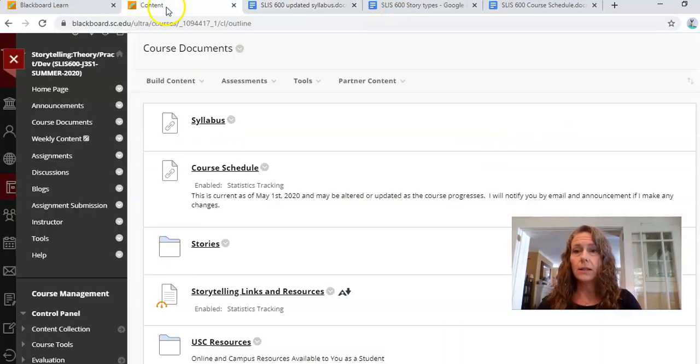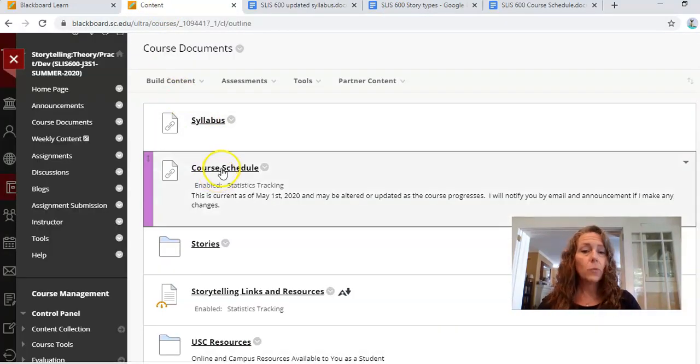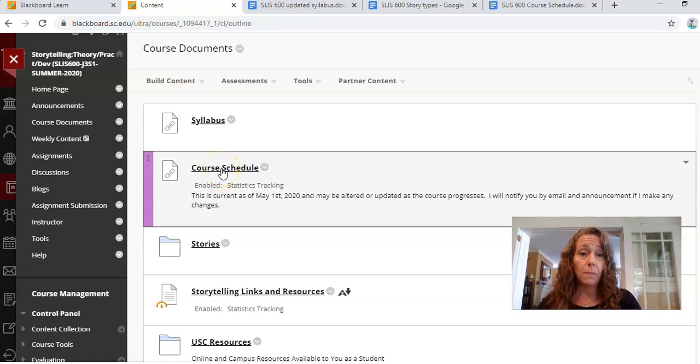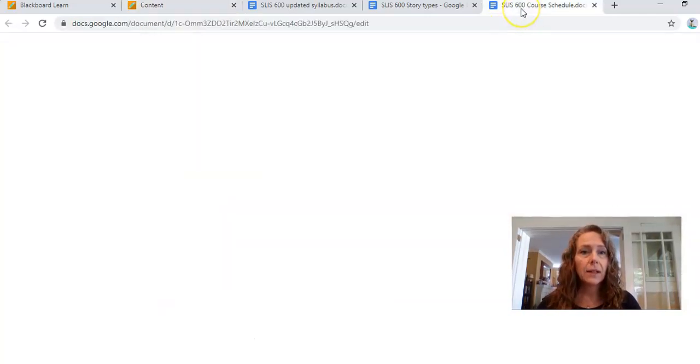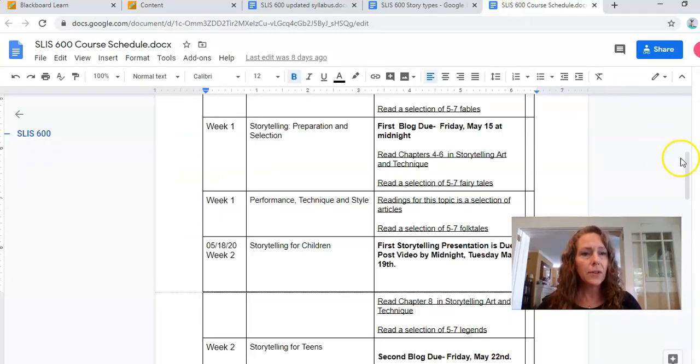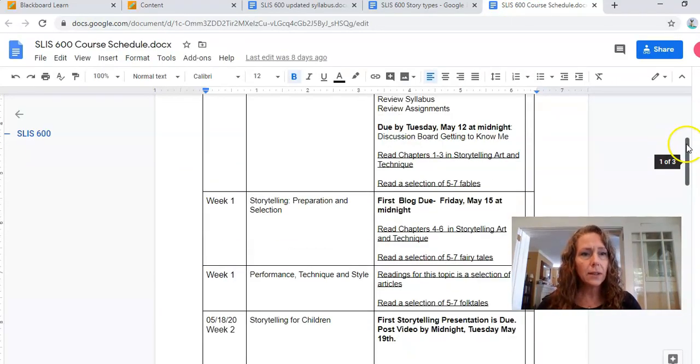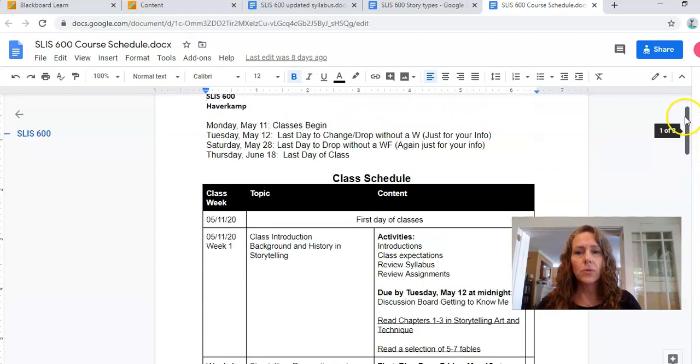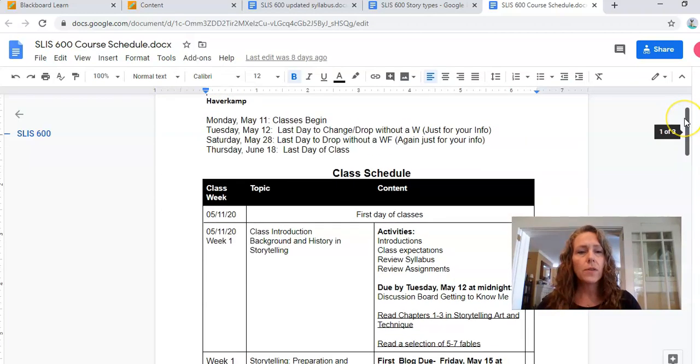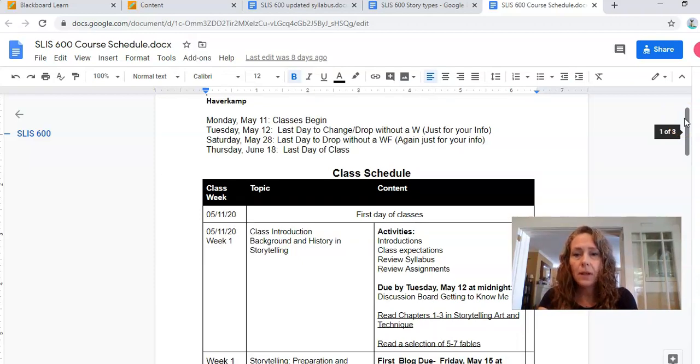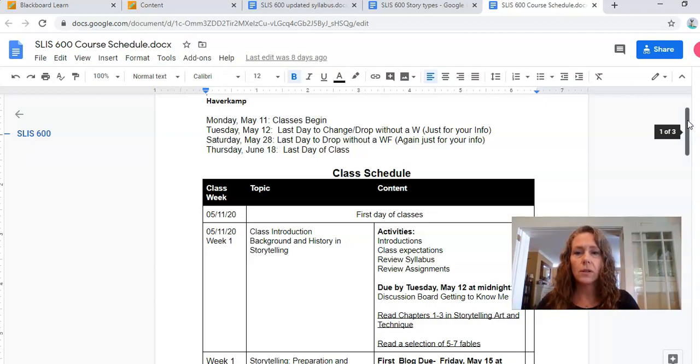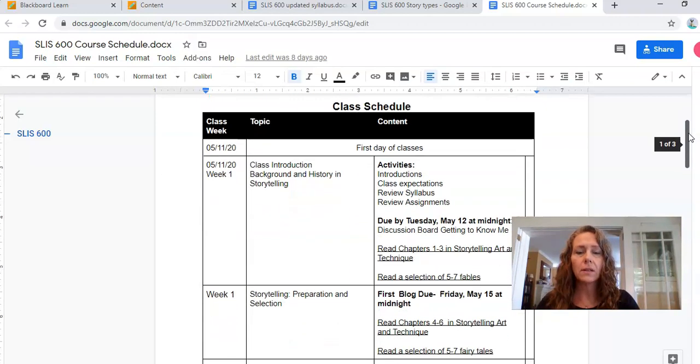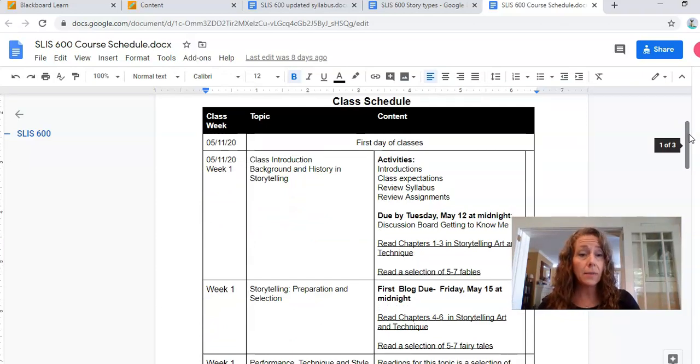Let's go back to content. The next thing you're going to want to look at is the course schedule. This is your bible for the class. I'm going to go ahead and click on the course schedule. We're going to look at the first week together here during this video. So the class schedule for this summer: classes begin on Monday, May 11th. We will do our class introduction. When you look at the schedule, it tells you what week it is, the topic, and the content you will need to cover, and any assignments that are due during the week.